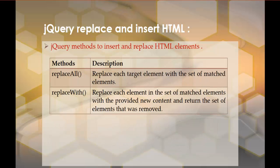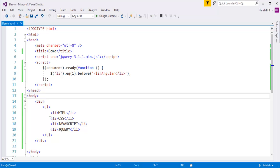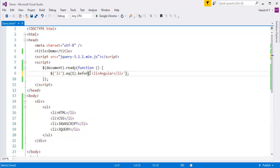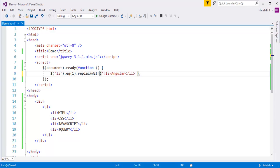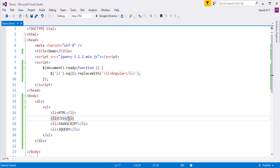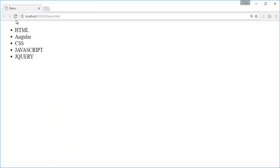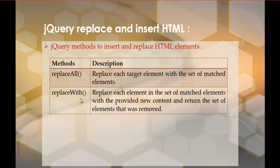Now my objective is I need to replace CSS with Angular. I need to make use of the replaceWith method. replaceWith is going to find eq(1), which is CSS, and replace that CSS item with Angular. After refreshing, you can observe that CSS is replaced by Angular. This is what replaceWith does.